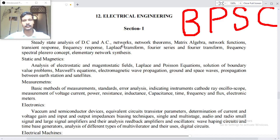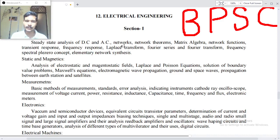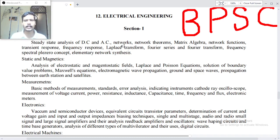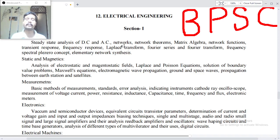Good morning to all. I am Samit Kumar Singh. Welcome all of you to Magadh Patri UPSC. My dear friends, today in this video we are going to read, recall and revise the syllabus of electrical engineering, the optional subject of BPSC. Candidates who are from an engineering background are preferred to take electrical engineering as their optional subject.